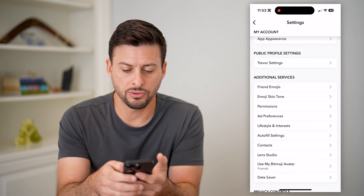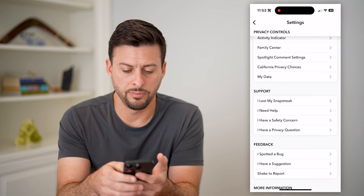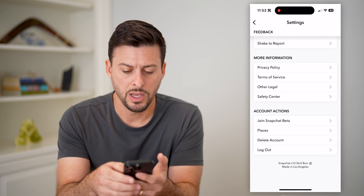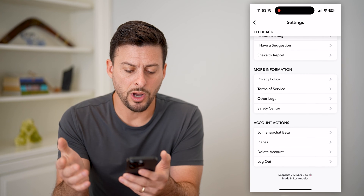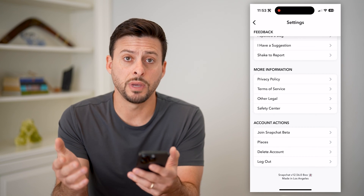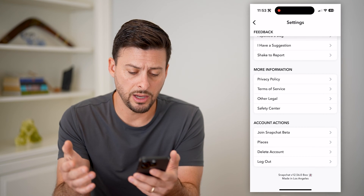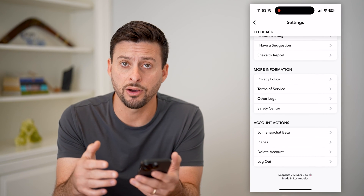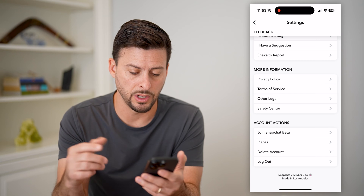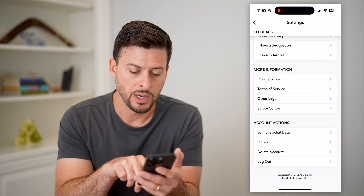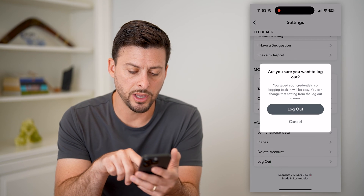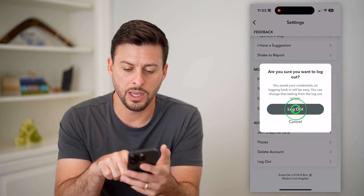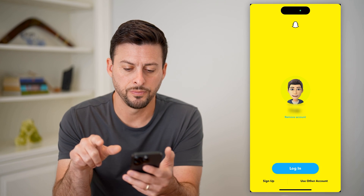You can see if I scroll down to the bottom, there is no option to make another account here, but I can log out and that will give me the option. So I'm going to hit log out.